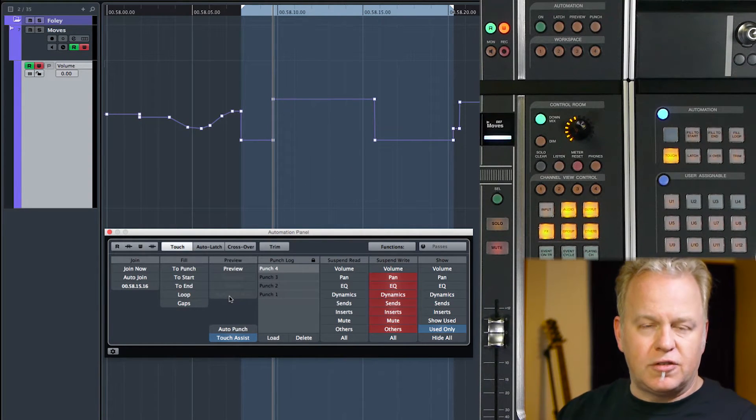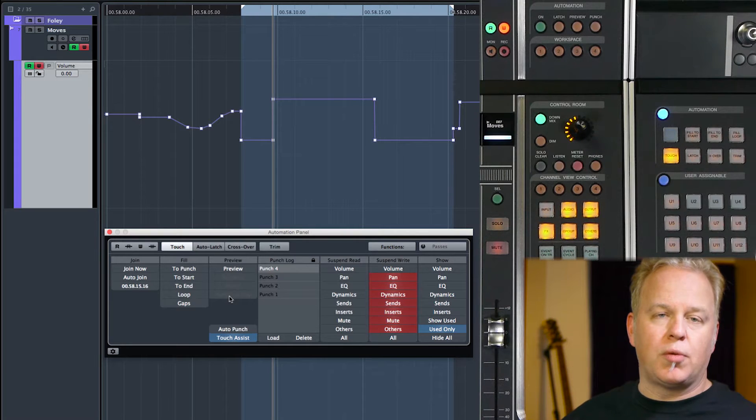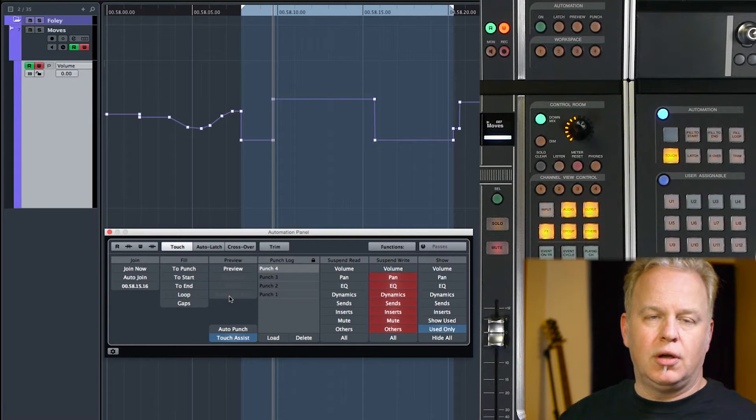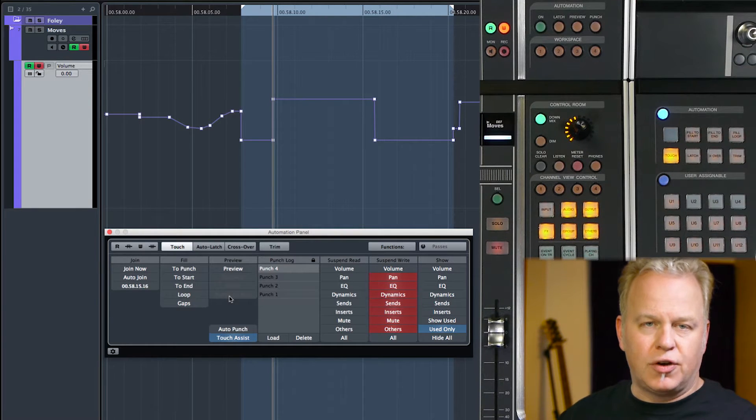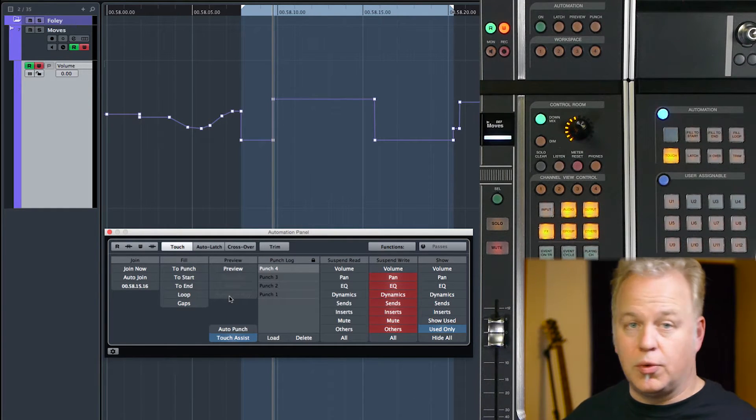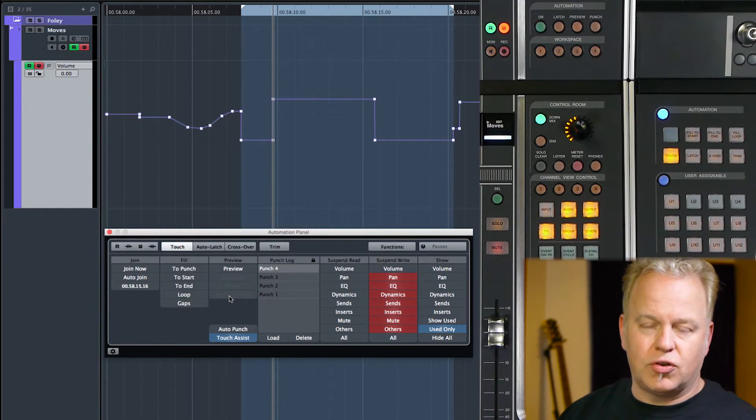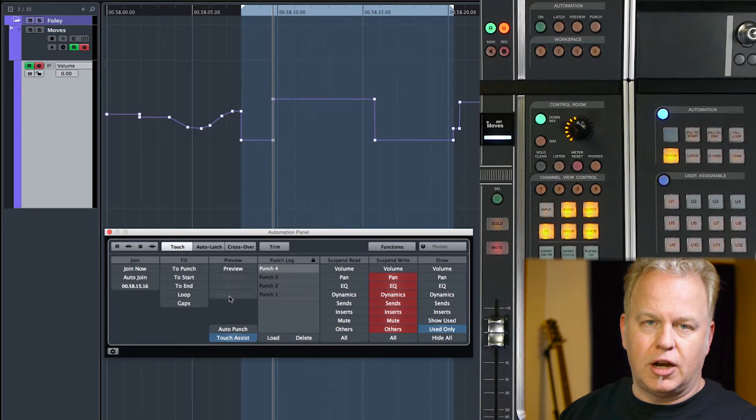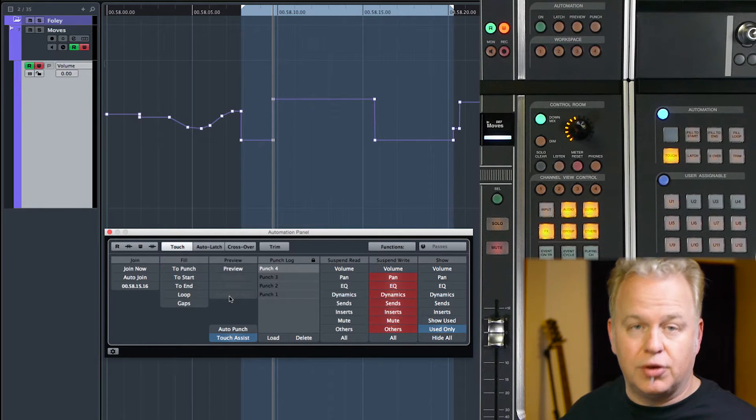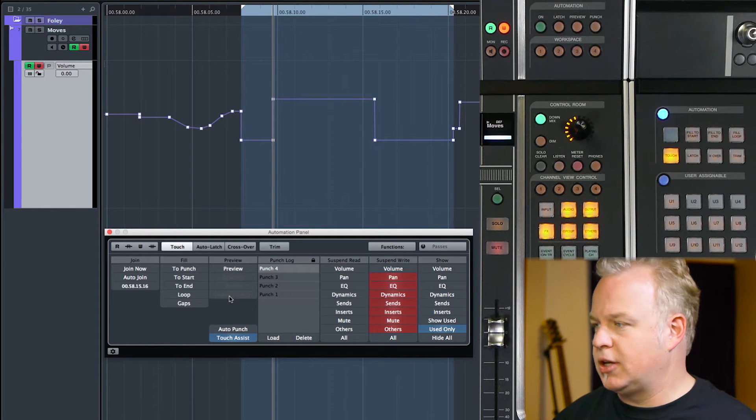Again, this is just a simple example with one parameter. These functions are more helpful when there's a lot of parameters together that you're trying to set up in preview and punch in together.